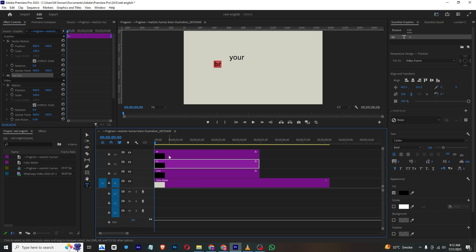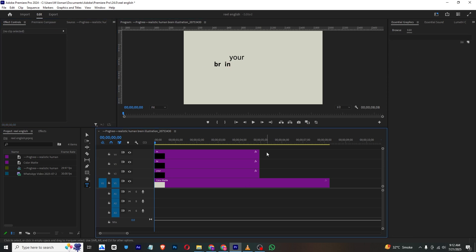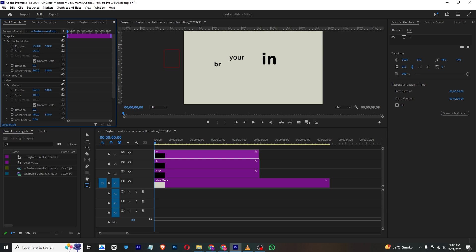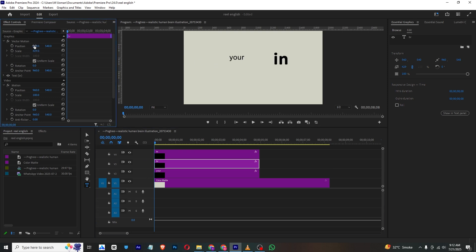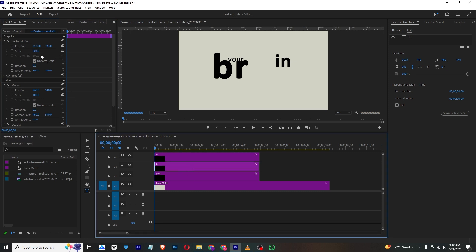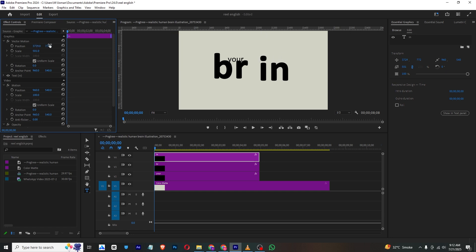Simply drag it here and type in like this. Now select this and make it big, place it right here. Then I will just make it more bigger and bring it here. For this I will just copy the layer and place it right here, something like this.